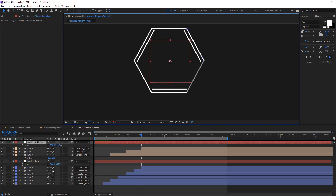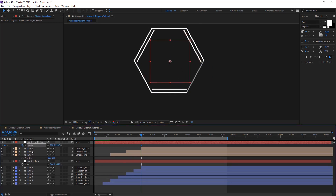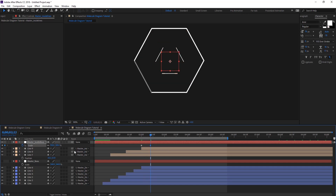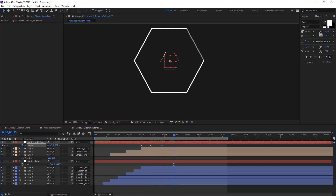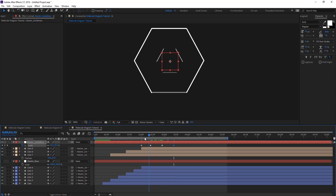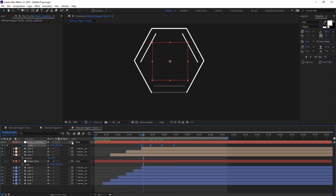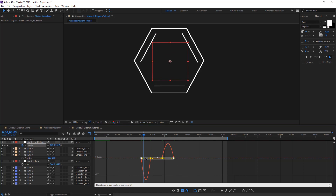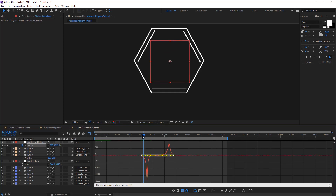Pick whip the inside lines to the master null so they move together. Hit S for scale and animate the scale with a few keyframes — bring it up to maybe 100 or even more, then copy that keyframe, paste it, and return to its original position. Easy ease those keyframes, then preview.